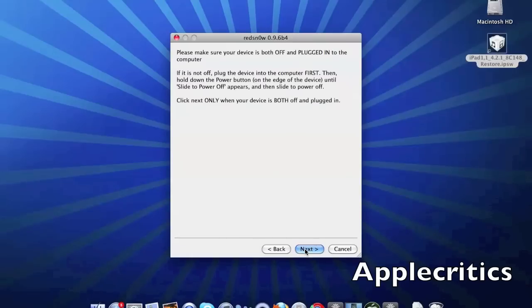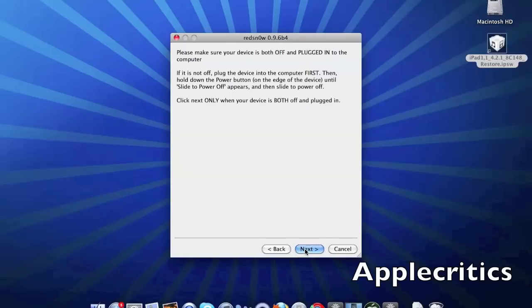Once it is both off and plugged in, you will proceed to the next step. After you proceed to the next step it will take you straight into DFU mode.